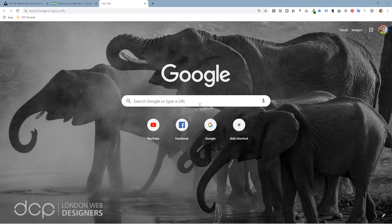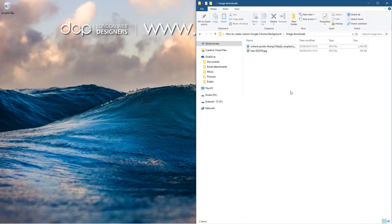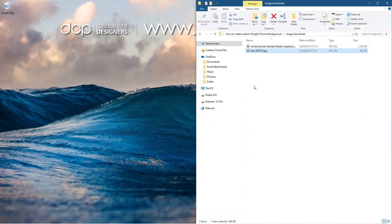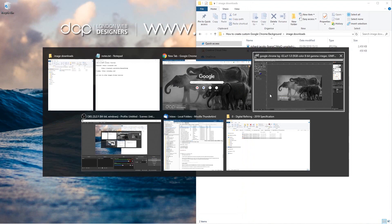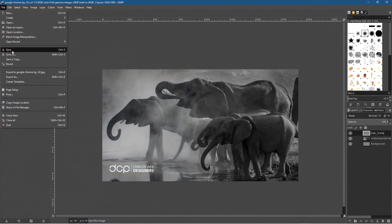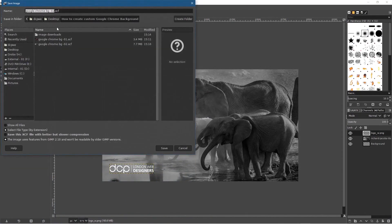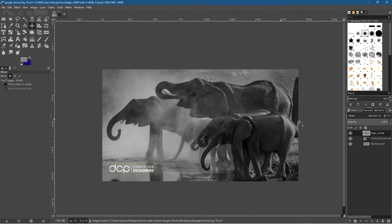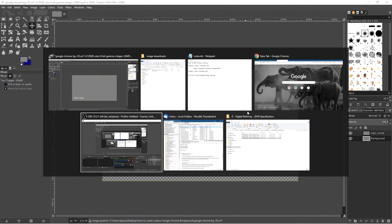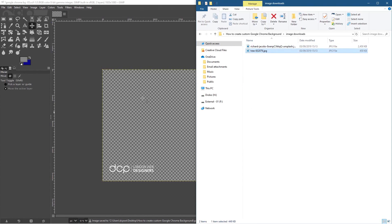Let's try the last one — the trees image. Let's go back to GIMP, go to File > Save As and save it as version 3. Then click on the elephant layer and delete it. Go back to the downloads folder and drag and drop the trees image into GIMP.